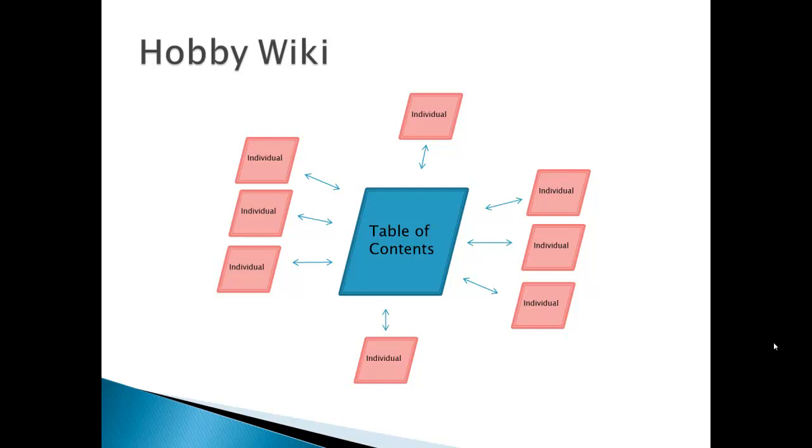Now the important thing to remember is that some pages everyone edits, that is the table of contents page, and other pages only one person edits, that is the owner of it.